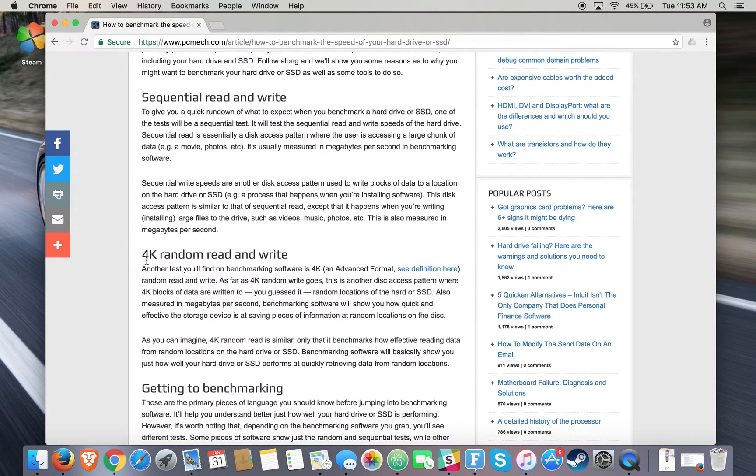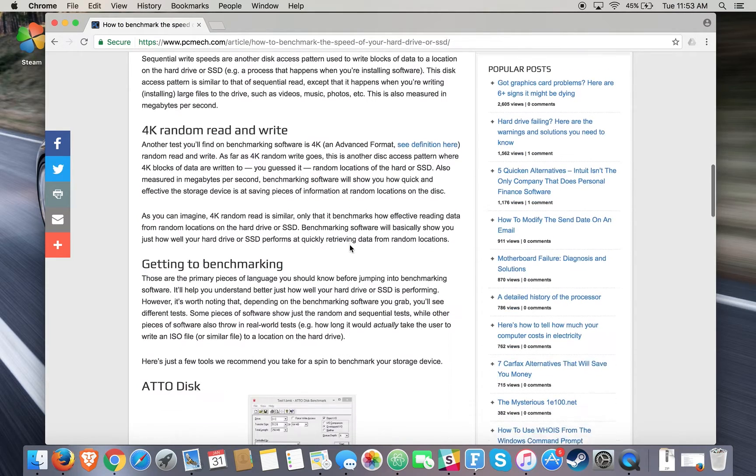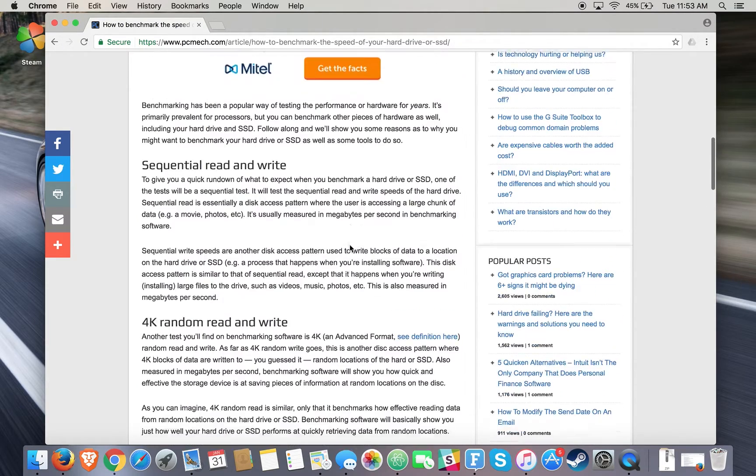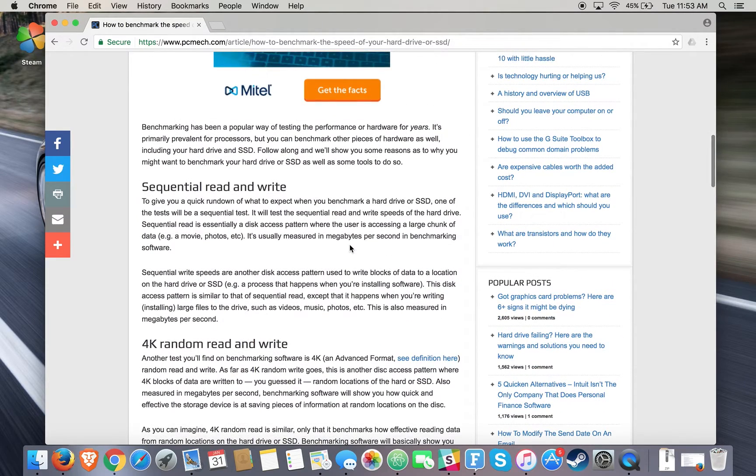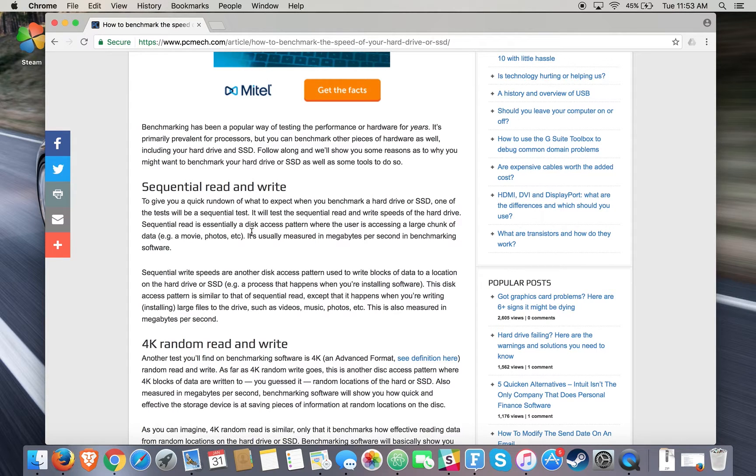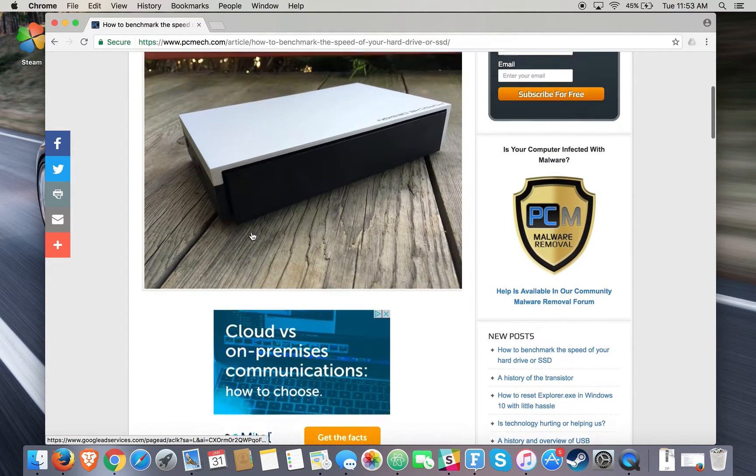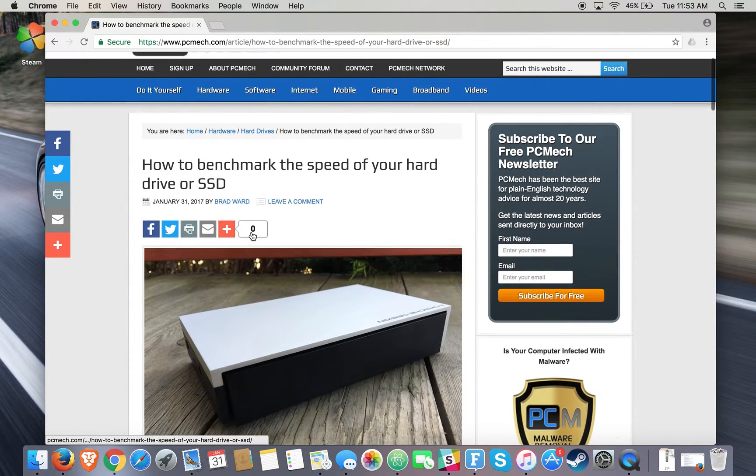Such as 4K random reading rate as well as sequential reading rate. We'll be sure to leave that in the description, as well as a link to some of our recommended options for you.